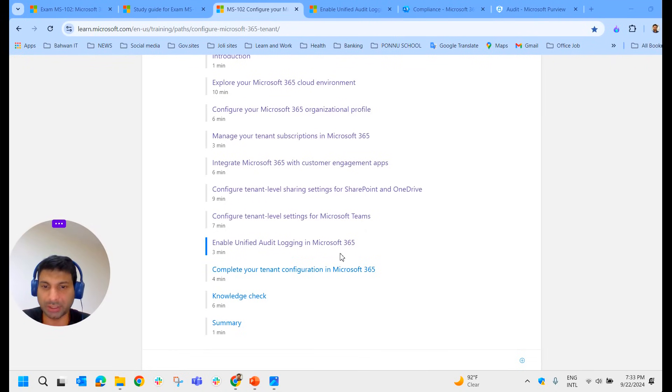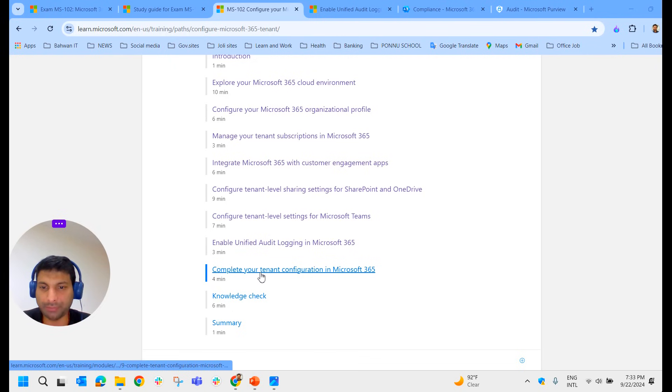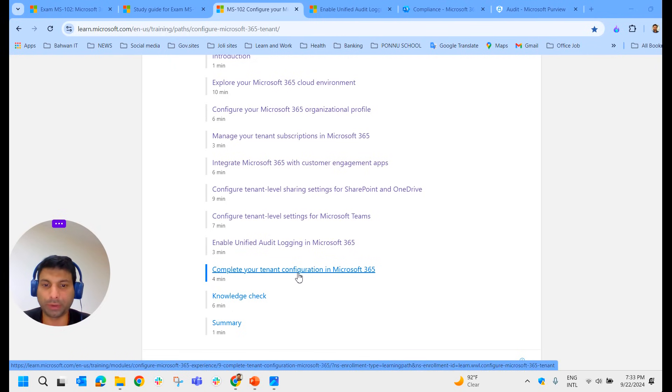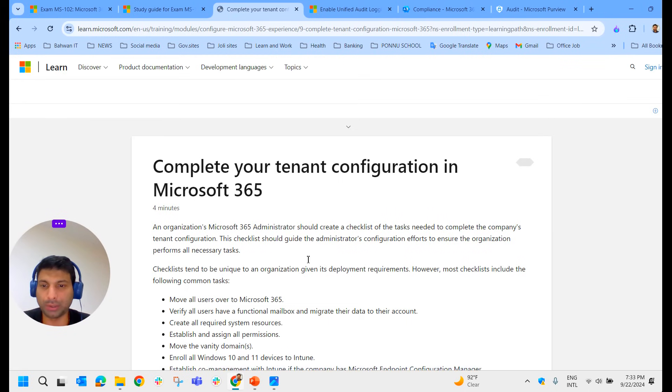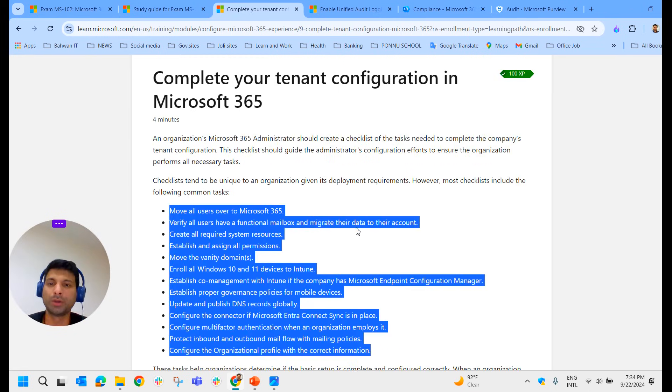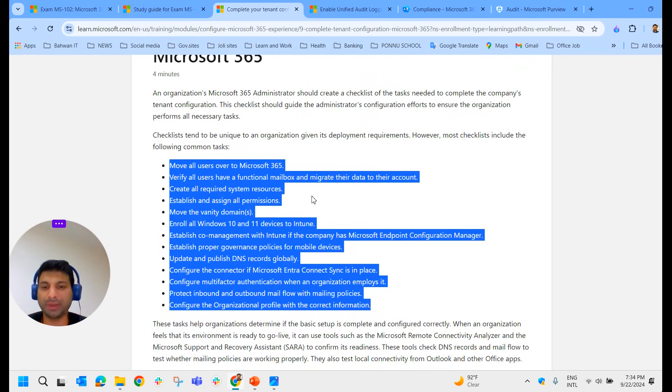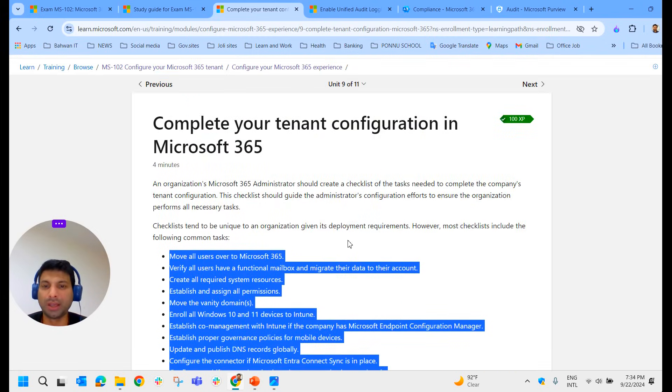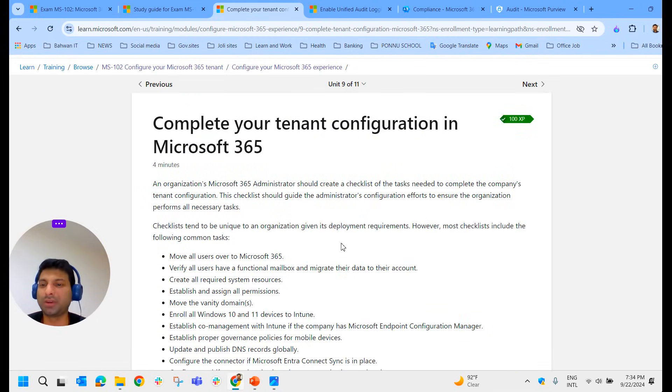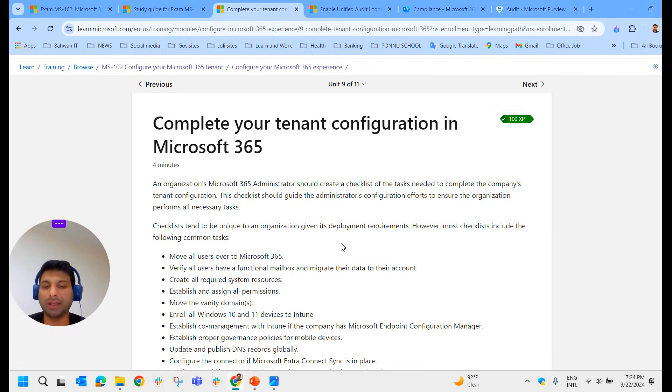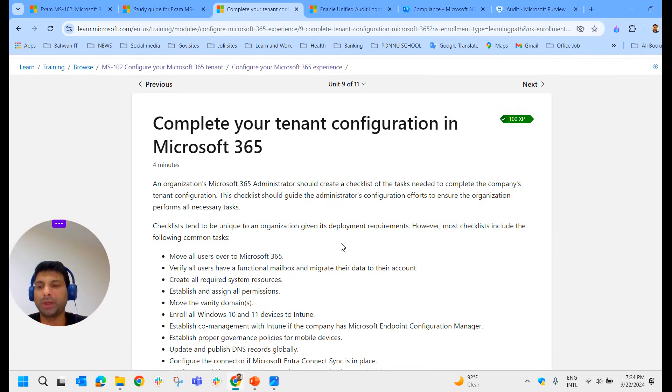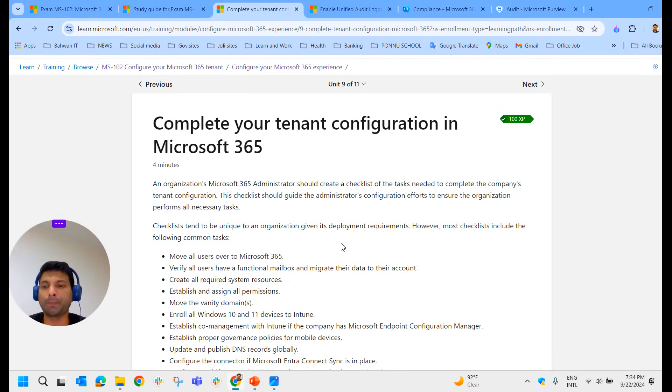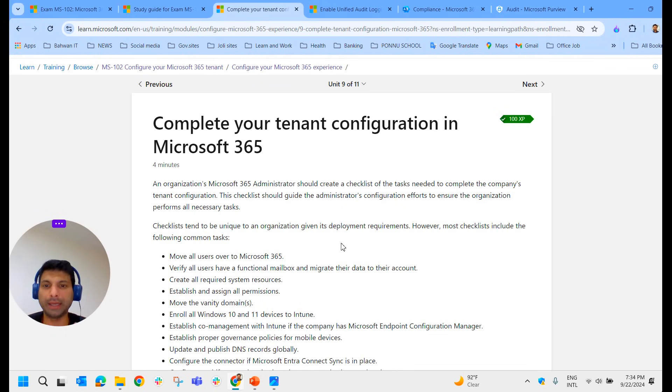That was all about enabling unified audit logging in Microsoft 365. After that, we have 'complete your tenant configuration in Microsoft 365.' What they say at the end of this session is that you have to create a checklist as an administrator, follow that checklist, and make sure we've completed all the tasks related to tenant configuration first before we move to anything else in Microsoft 365.